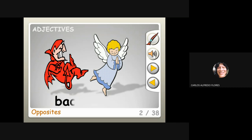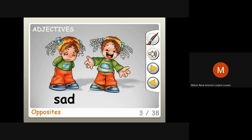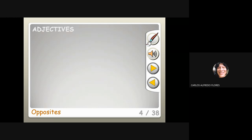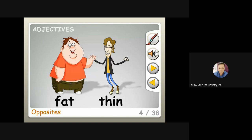Bad and good. The next one — look at the woman here and look at the woman over there: sad and happy. Very good. And this one? Fat — fat and the opposite is skinny or thin. Fat, thin.